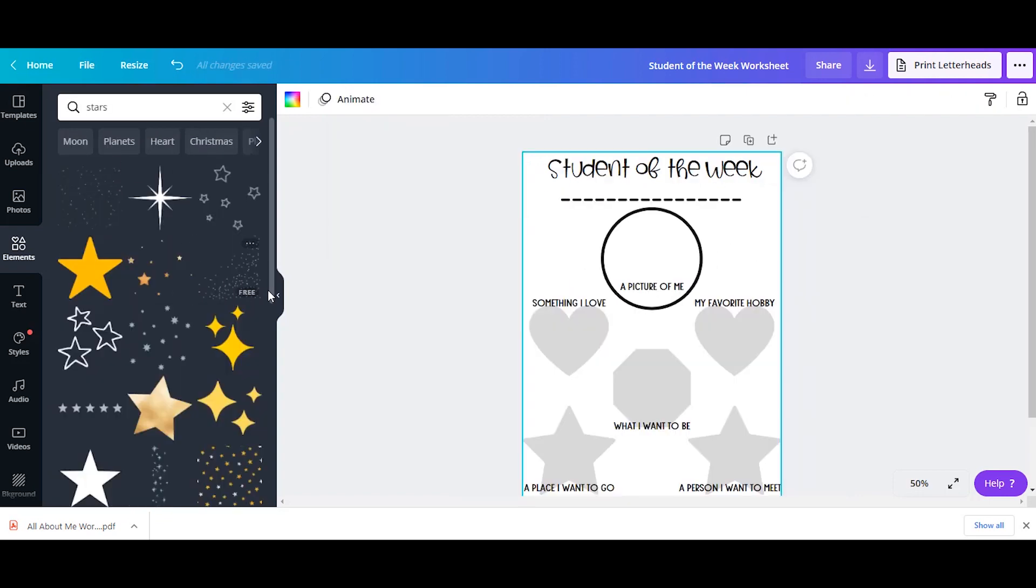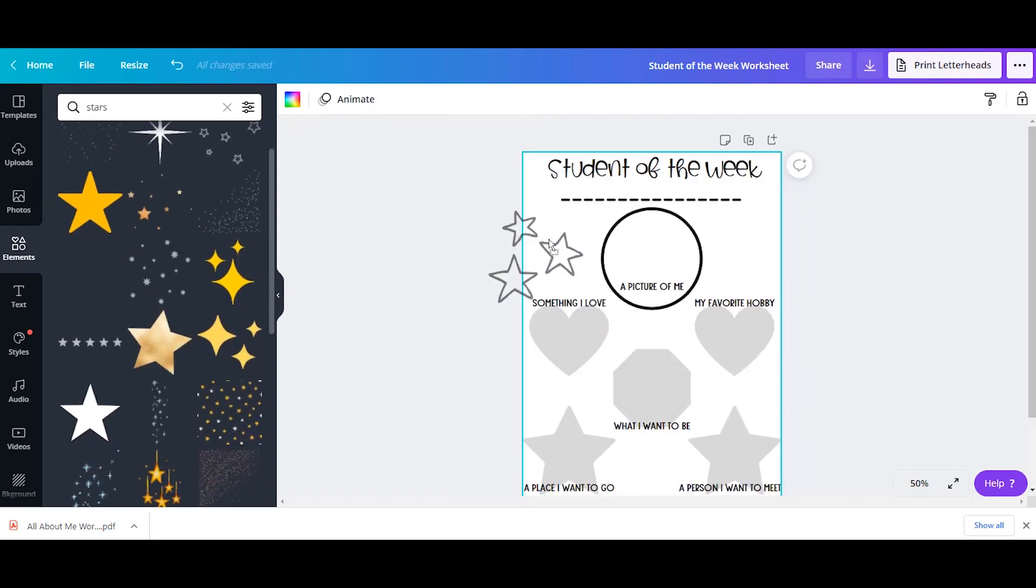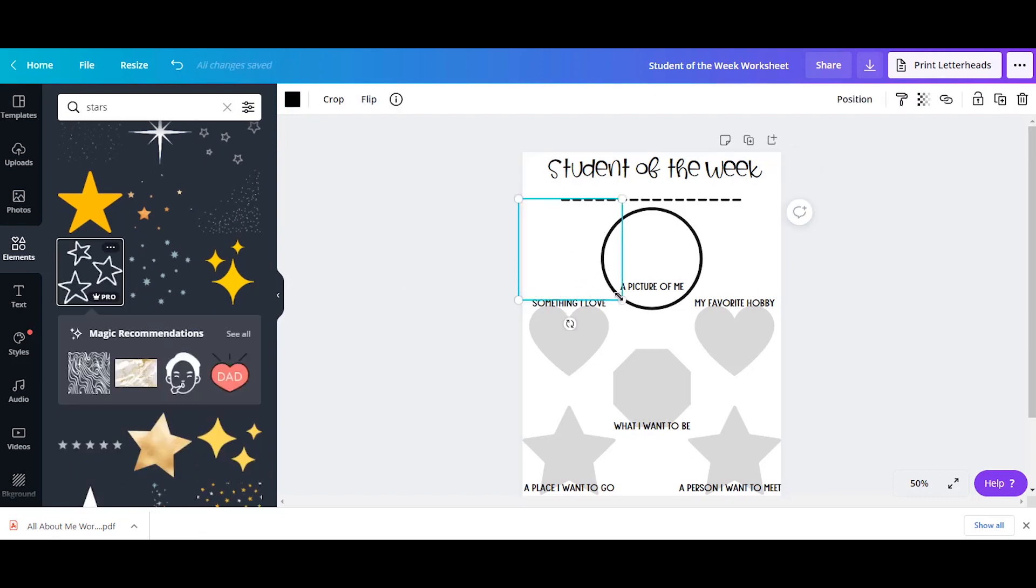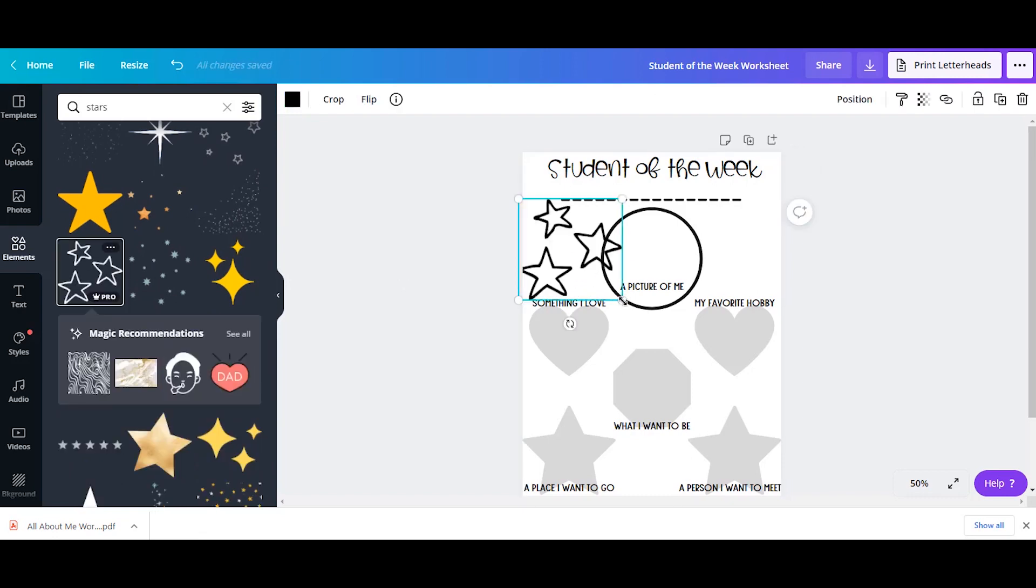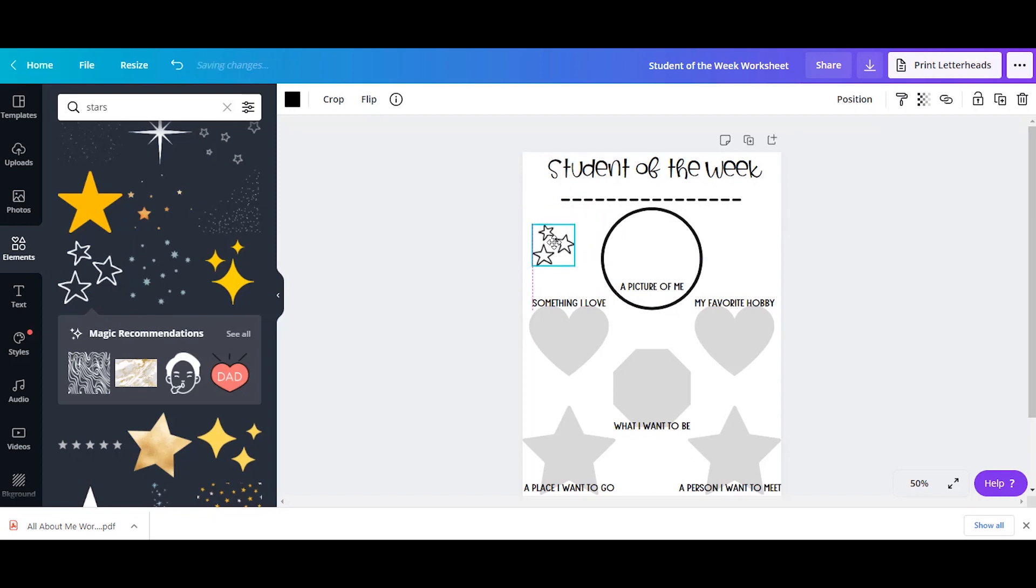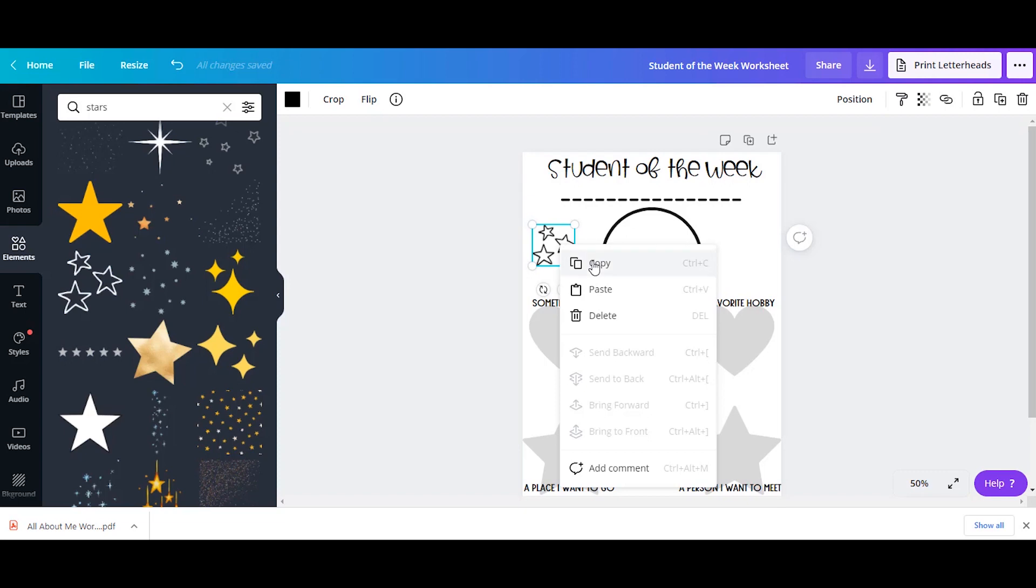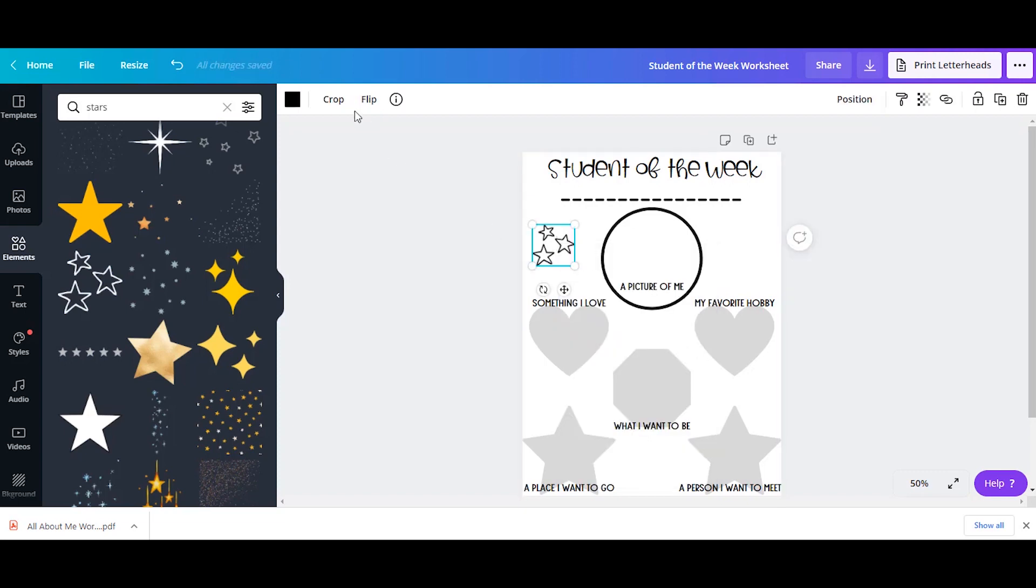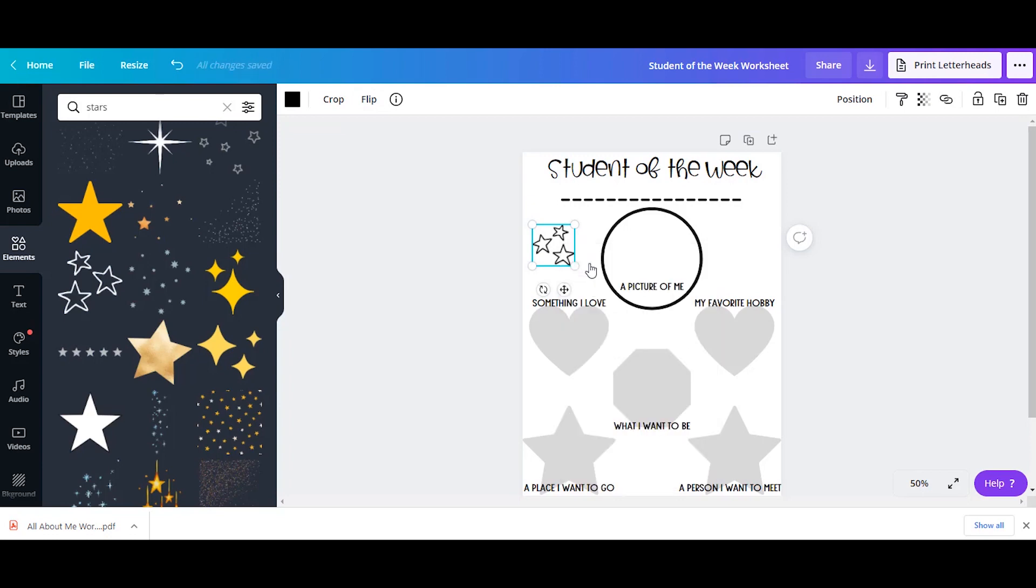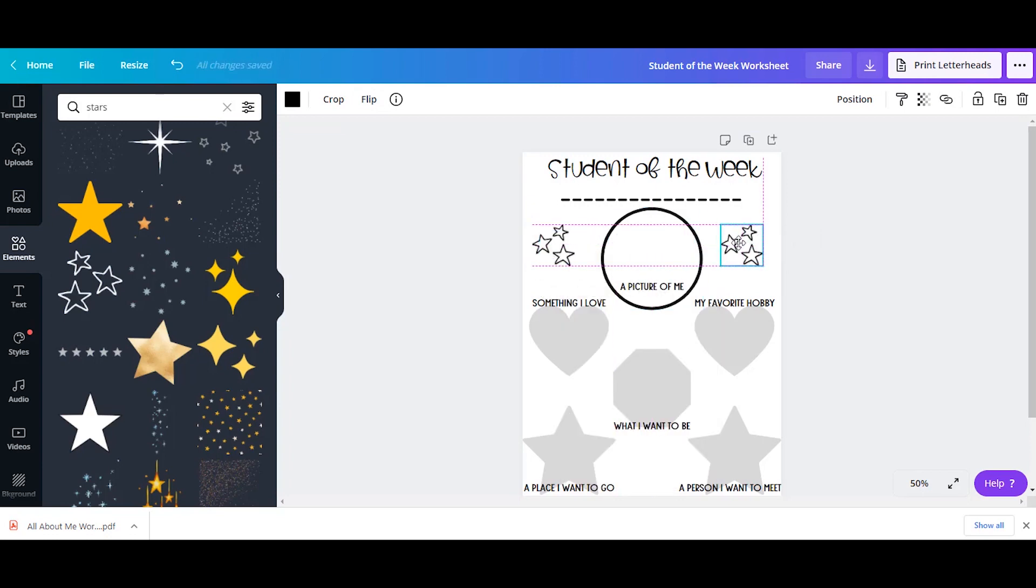So if you want to add anything extra, for example, just some stars, just write in whatever you think you would like to add in terms of clip art and you can add it to your worksheet. Again, you can copy these on over. You can also flip them. So if there's something facing one way and you want it the other way, it's really easy to flip the elements.